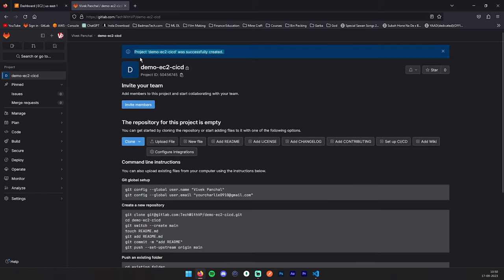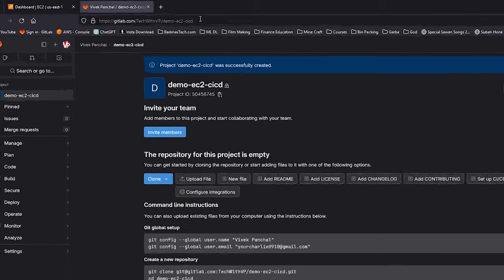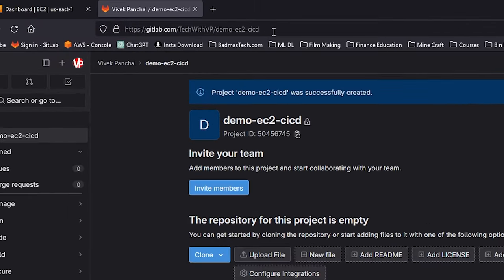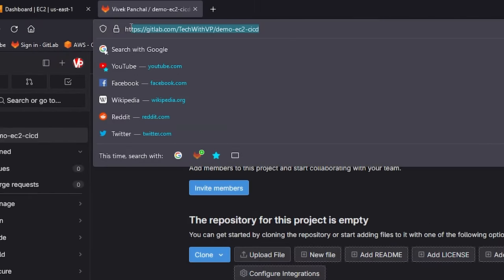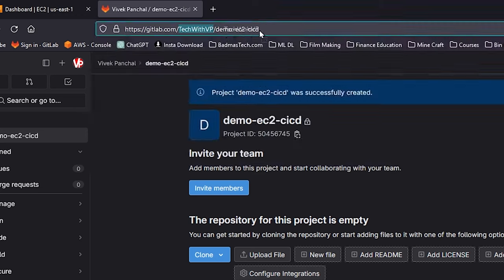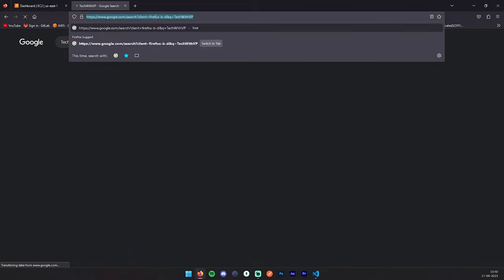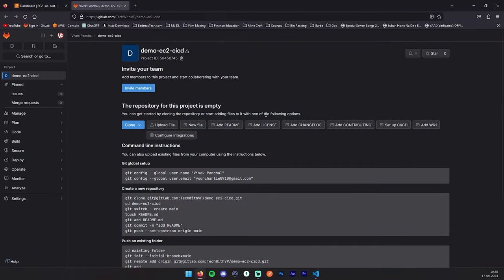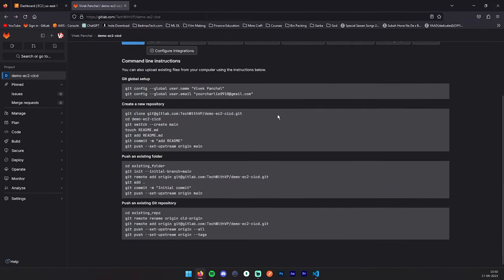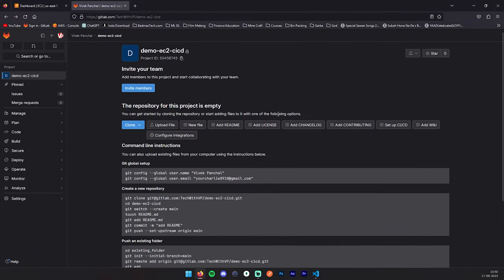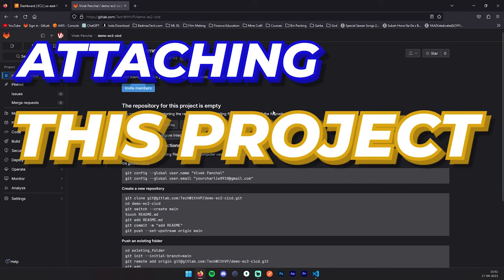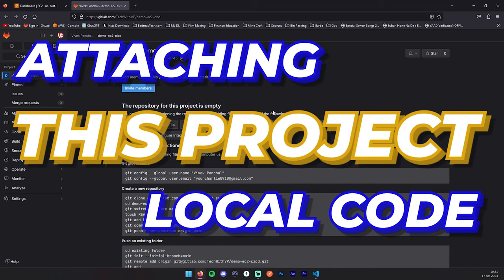You can see the project has been created successfully. Here, which I mentioned, you will see the slug here: it's your gitlab.com, your username, and then your project slug. So now we have successfully created our project. Now we will move on to step number two: attaching this project to your local code.